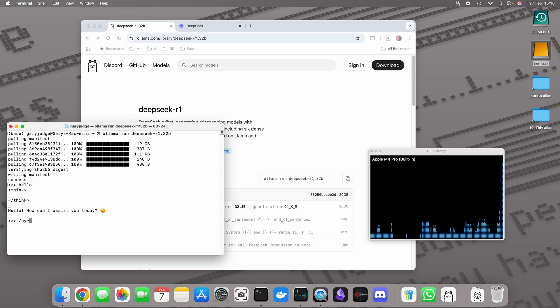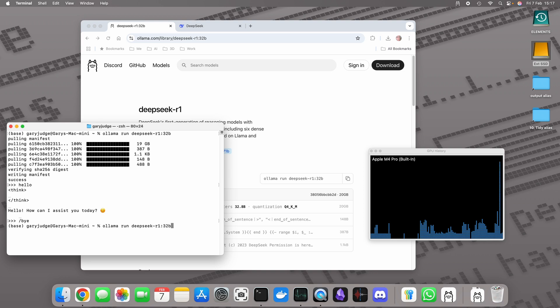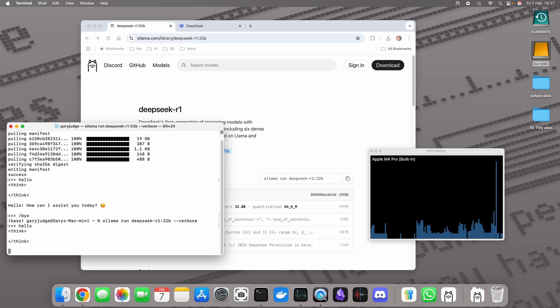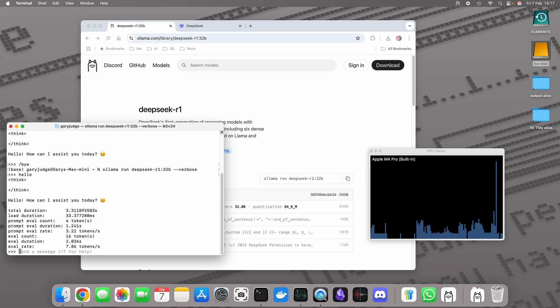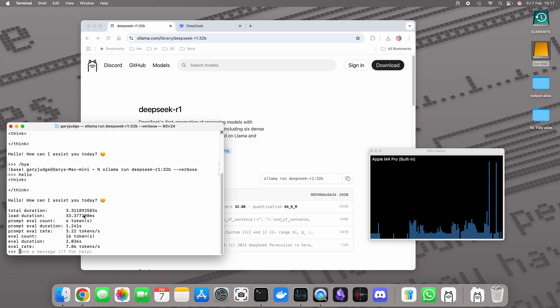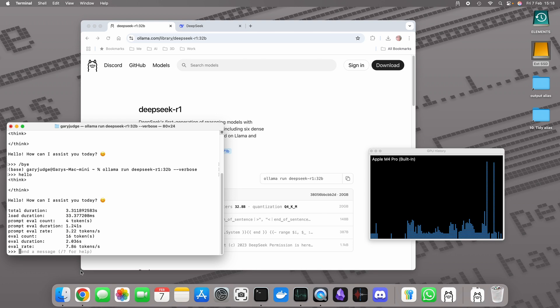I'm going to do ollama run deepseek-r1:32b and this time I'm going to do that with verbose. Now all that's going to do is after it provided me with the response, it's also going to give me some metrics as to how it's performed - how long it's taken, how many tokens it's used to generate it. The most interesting one for me is how long it takes to do the task.